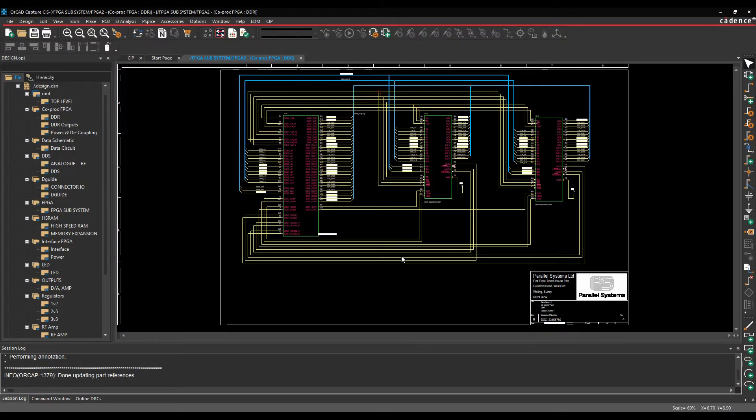Okay, this how-to video is going to go through the various methods of how to annotate your parts inside of OrCAD Capture and Capture CIS.